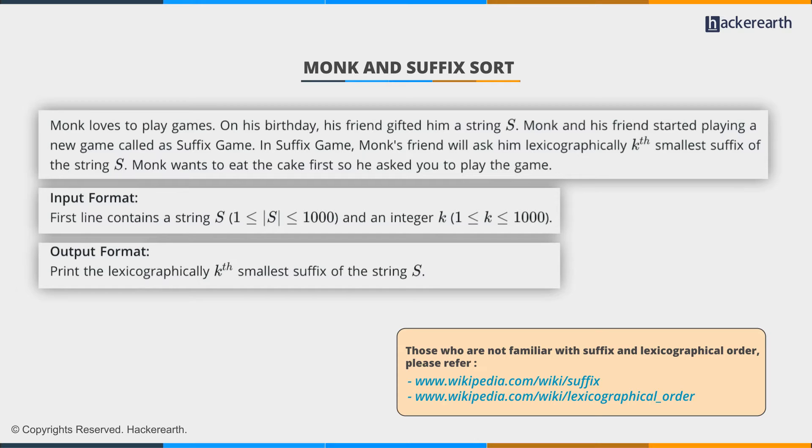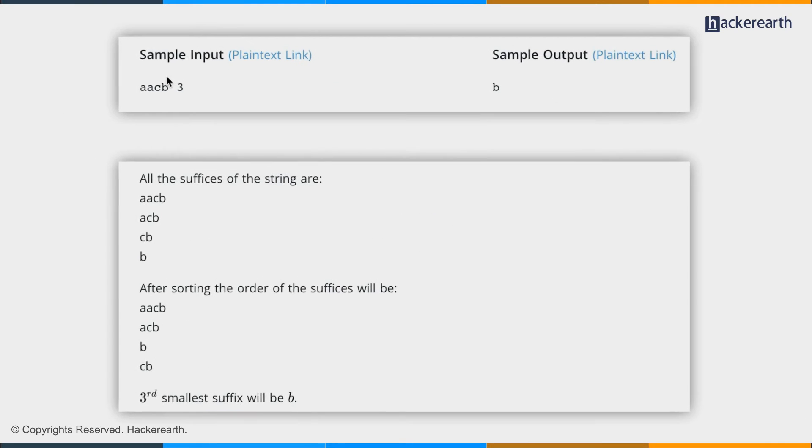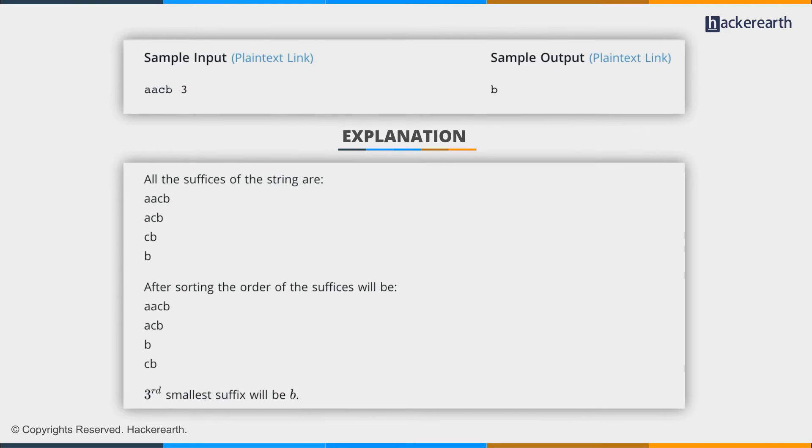Now to understand the problem better, let's take a look at the sample input output. This is the string s and k is 3.